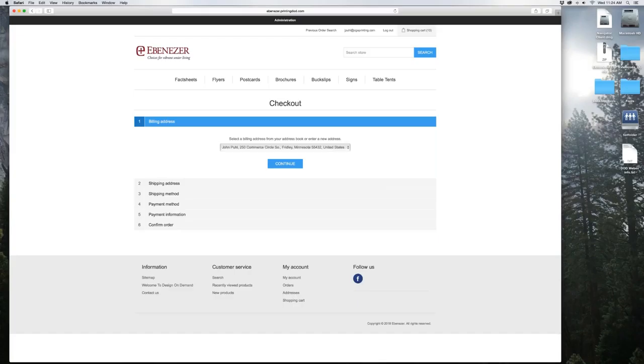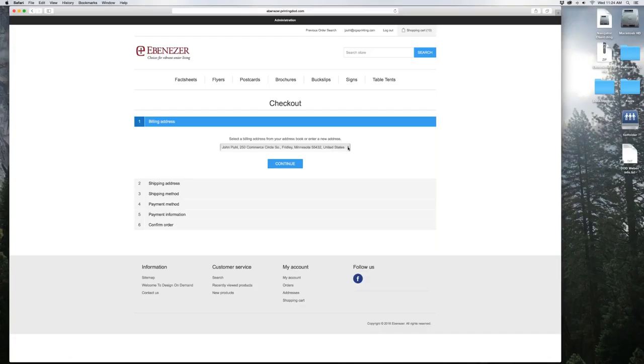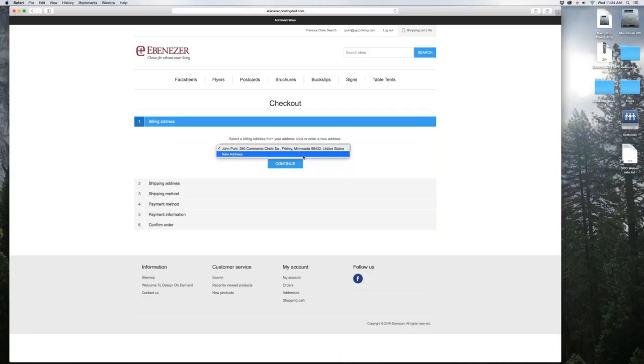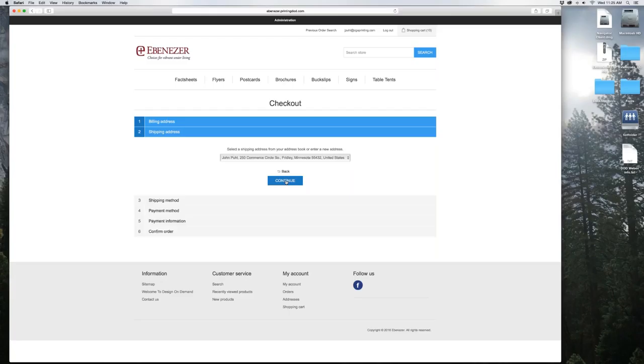When you sign up, it's going to ask you for your basic main address where you're located. That will be your first billing address or delivery address. If you need to add a new one, say you want them shipped to a different location, all you do is click on this and add new address. The new addresses that you add will always stay in the file so you won't have to type it every single time. Hit continue. Now it's verifying that you selected the right address. Hit continue one more time.